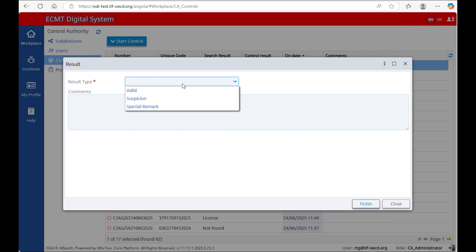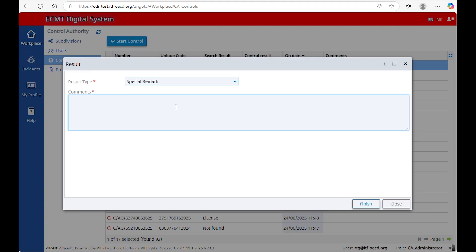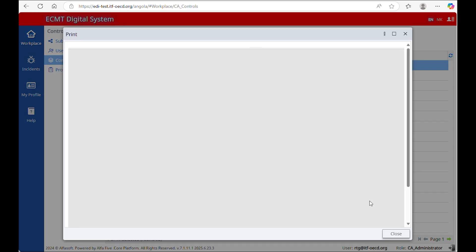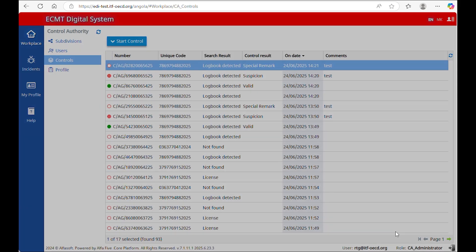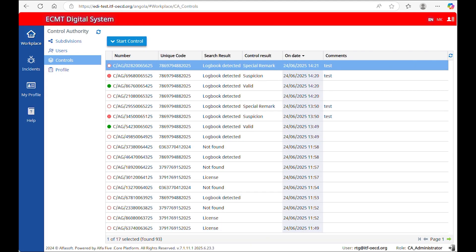The third option is Special Remark. Select this option if you want to write something that should be visible to control authorities of other countries. In this case, you need to fill in the section Comments with the reason of your decision. The text can be written in your national language. Once you click Finish, the system generates a report that can be printed or downloaded. The results will be accessible for 12 months in the ECMT digital system.